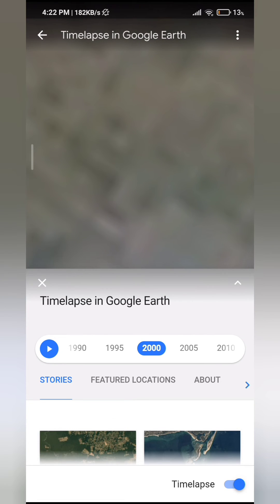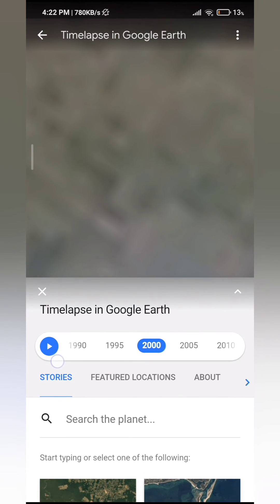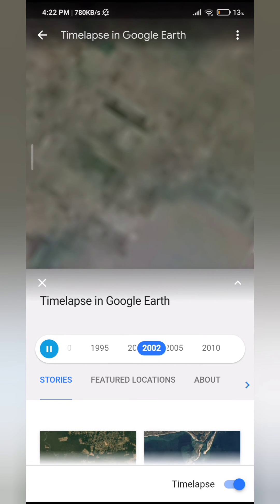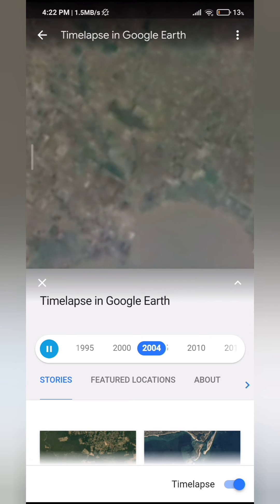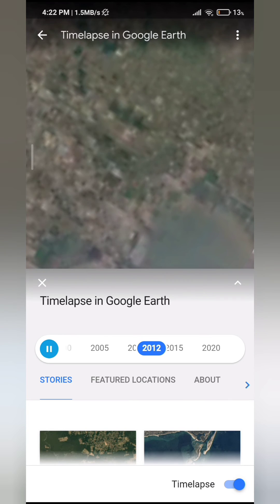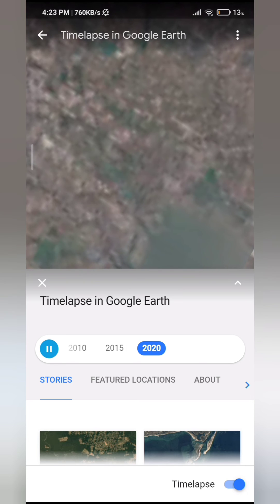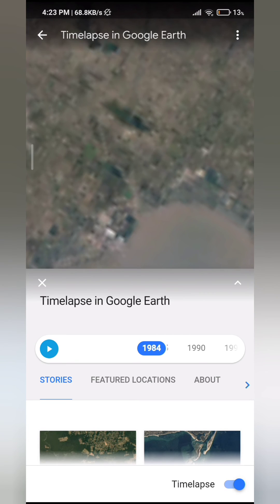So once you've selected the date, you can just press play right here. Then you'll see all the changes that came since 2000 till now. Mine is not properly loading because of slow internet, but you can definitely see the changes. So you've successfully learned how to change year on Google Earth.